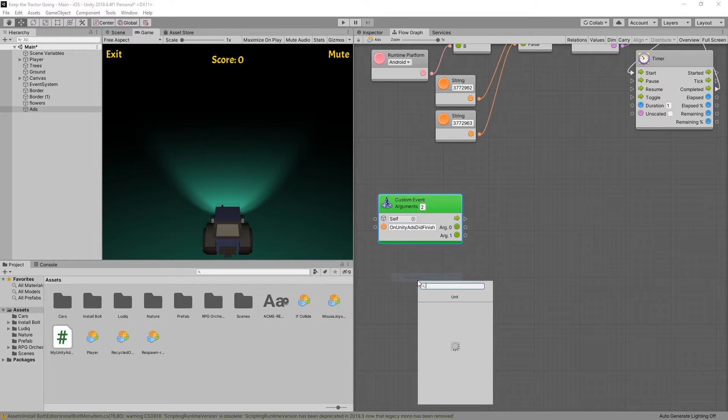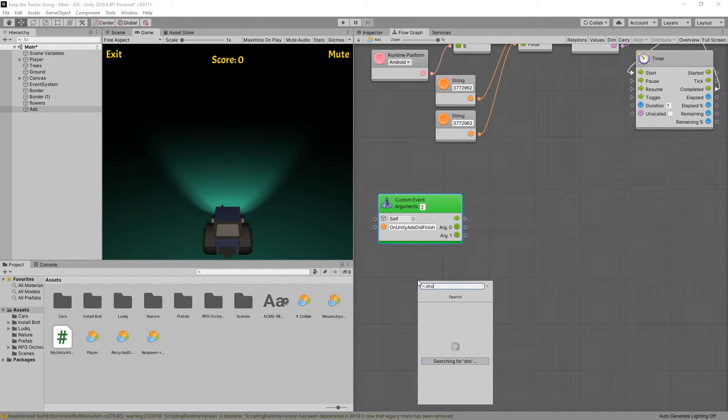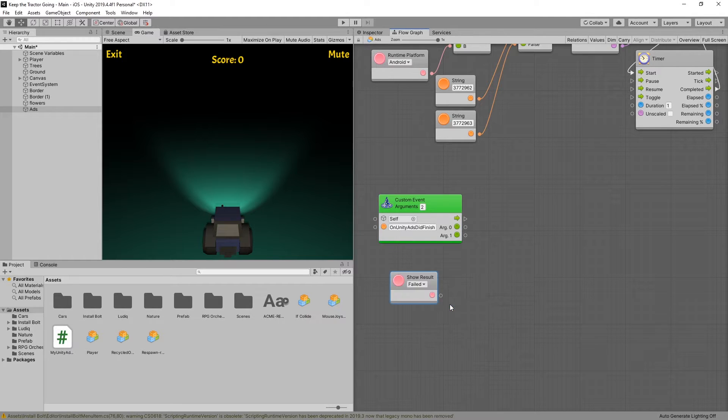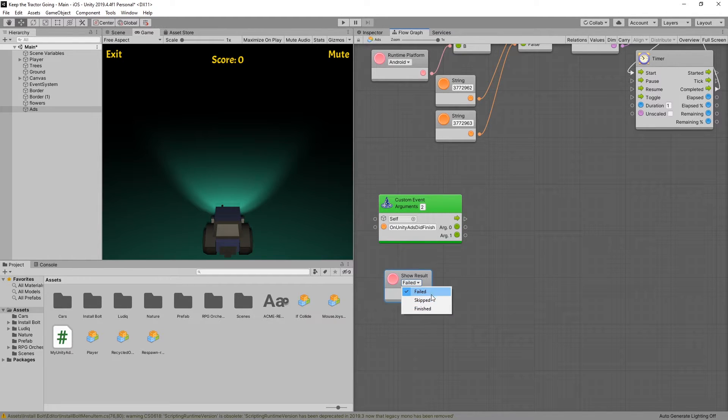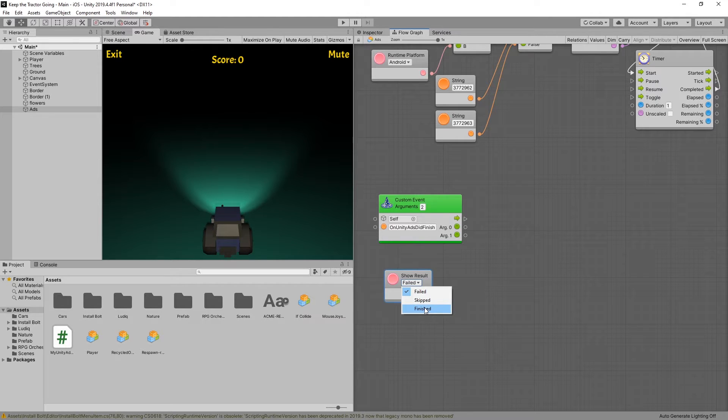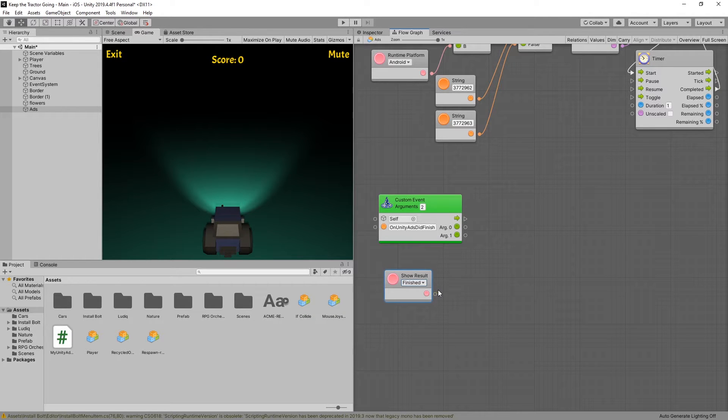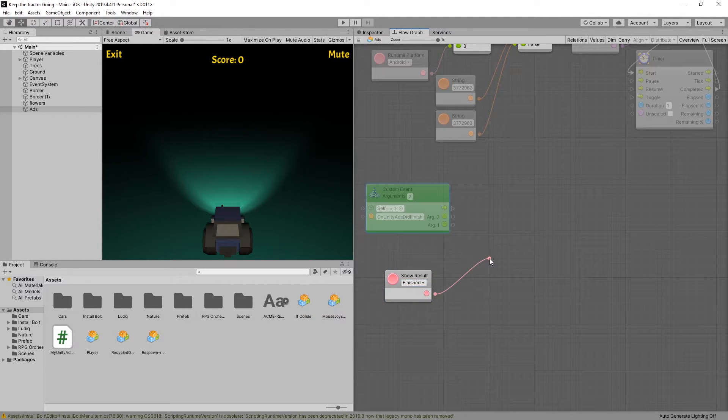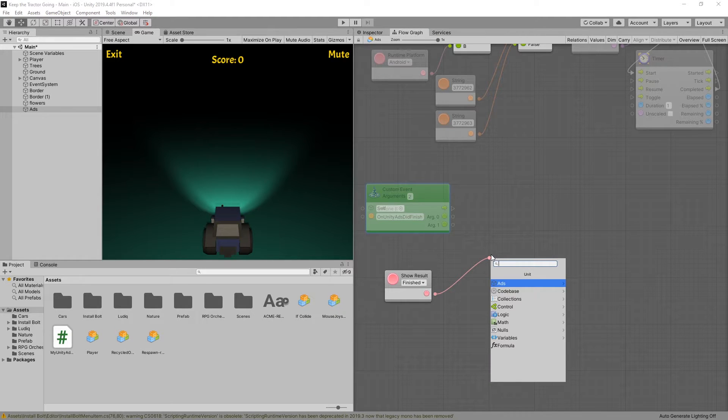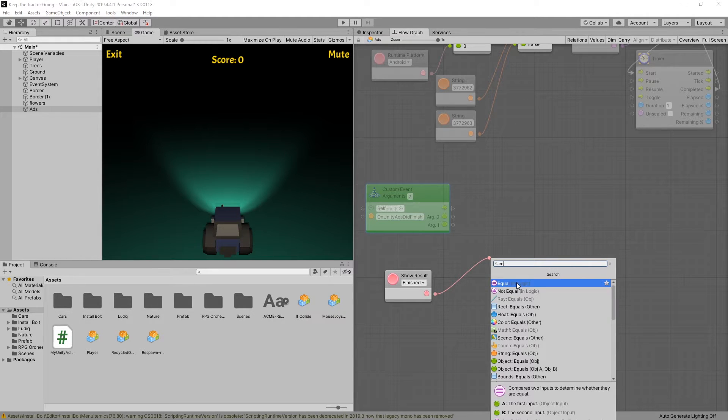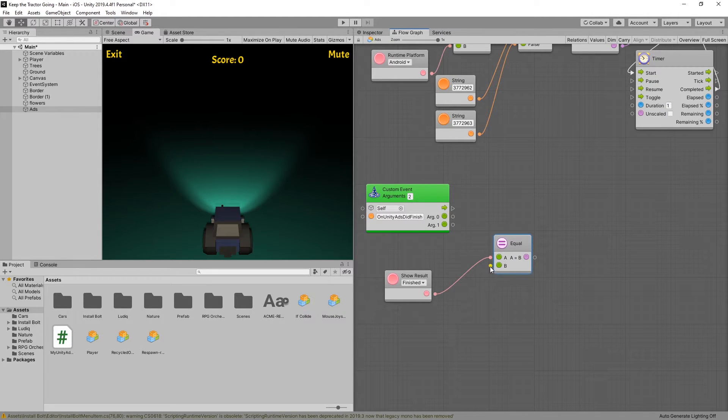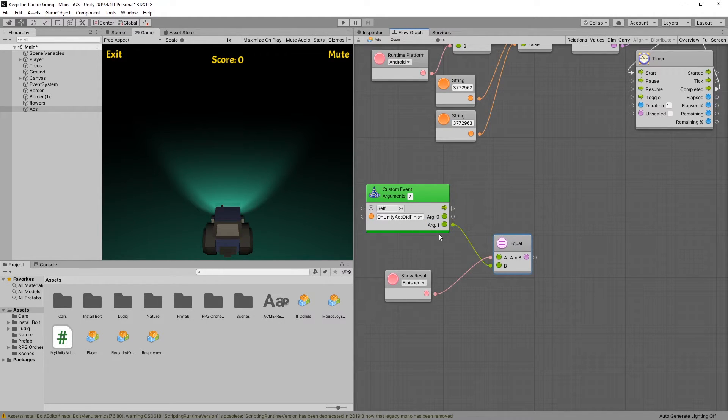So in here, we can actually pull up the show result literal. And the values that we have here is failed, skipped or finished. And the one that we're actually looking for is the finished, meaning that the player successfully watched the video. And if you did, then we want to reward a player.